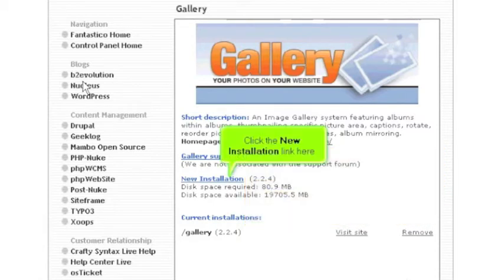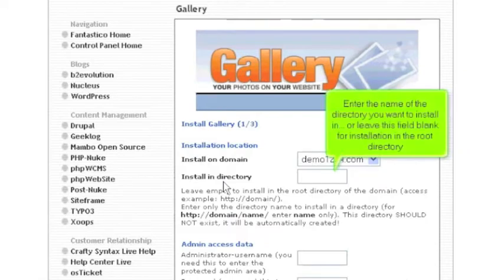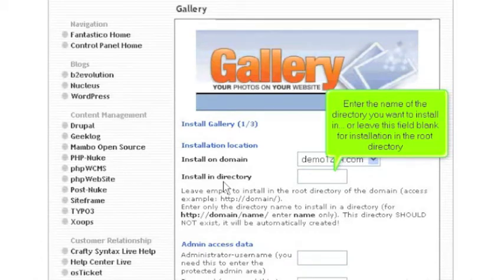Click the new installation link here. Enter the name of the directory you want to install in, or leave this field blank for installation in the root directory.